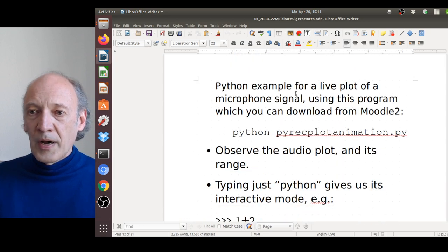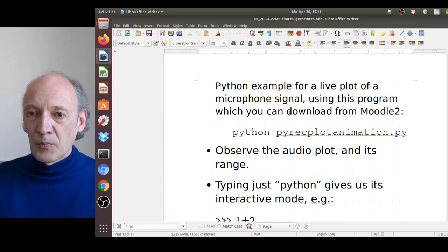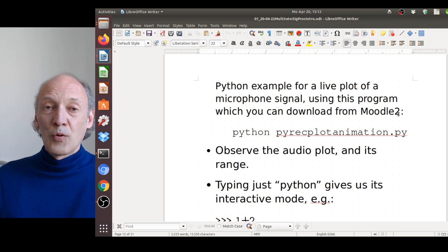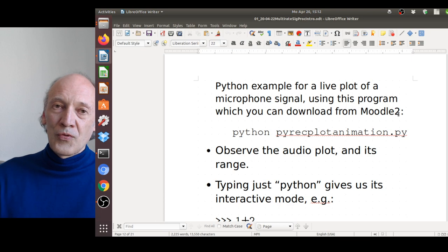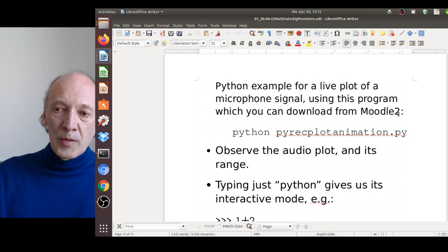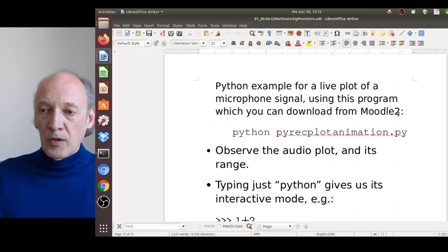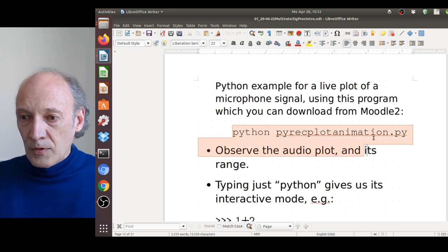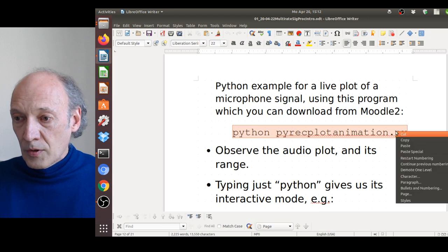Here is a little Python example for a live plot of a microphone signal, which you can download from Moodle 2 — this is true for all examples I show. Those programs are intended for you to download and try on your own. Let's see if it works: I just copy and paste it into my terminal shell. To run it, you need to open a terminal shell using Control-Alt-T or the corresponding menu entry.